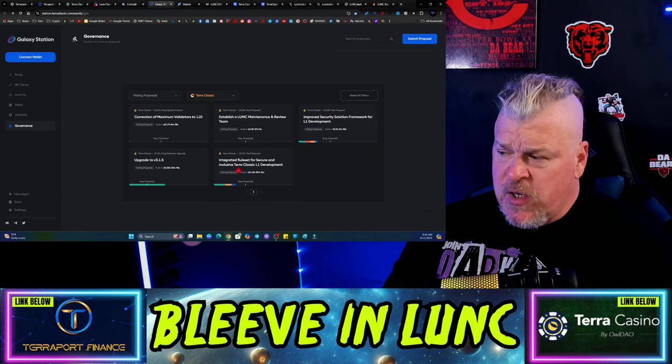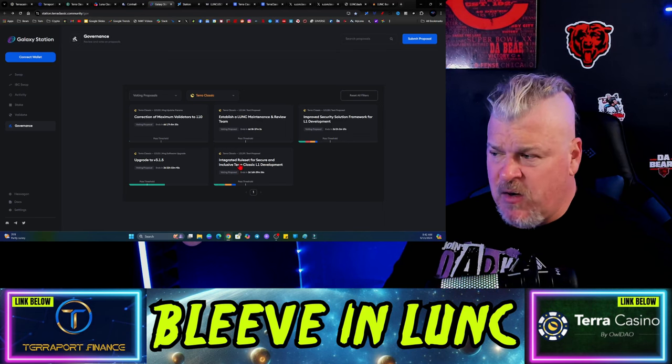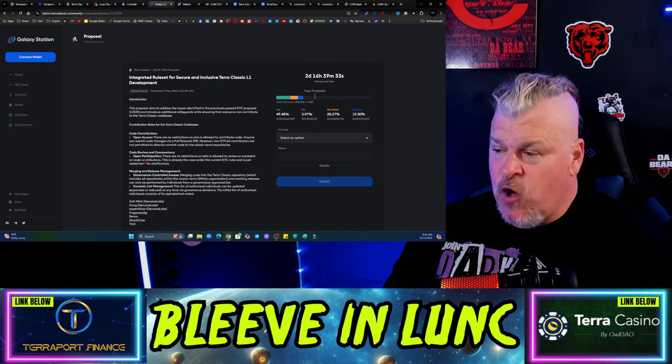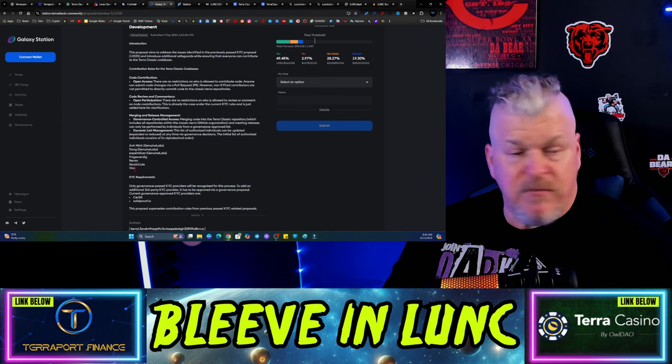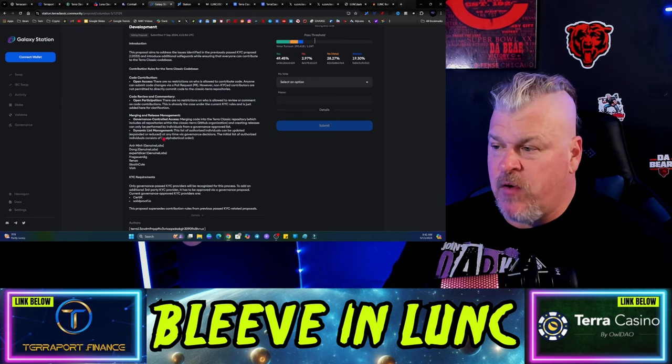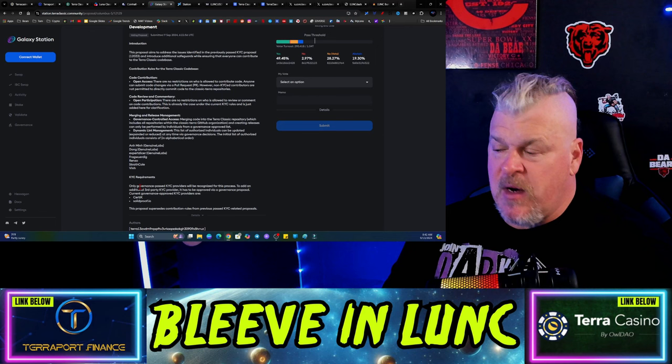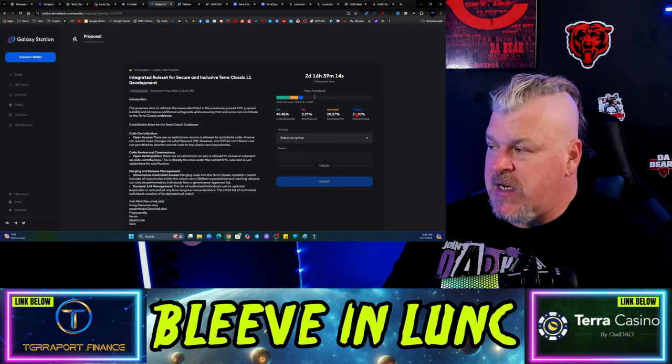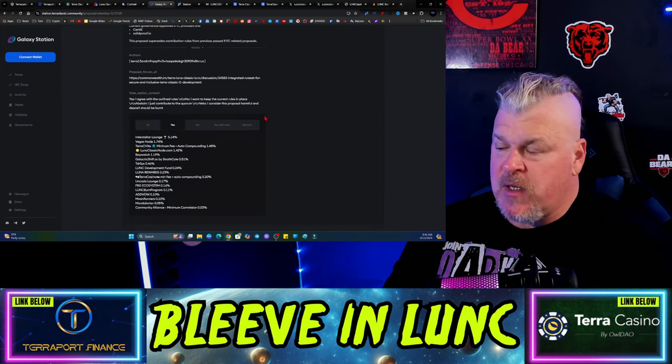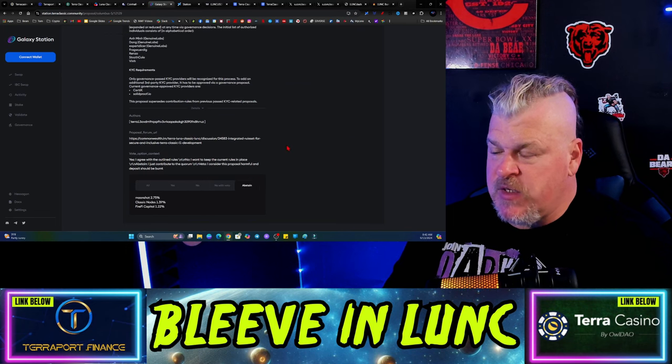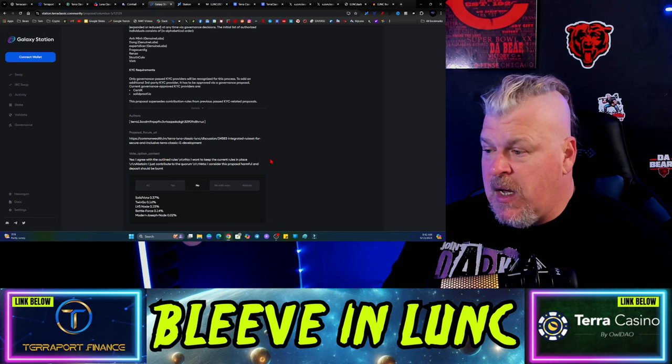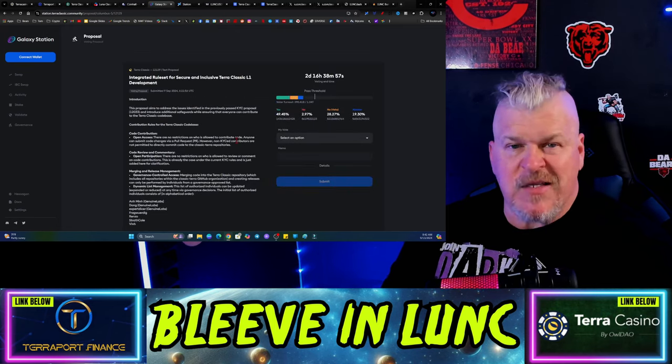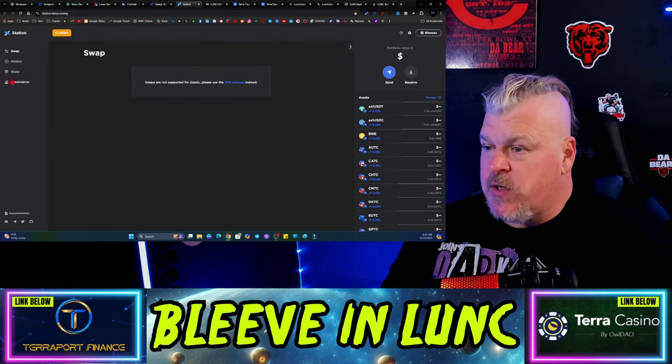As far as Galaxy Station goes, the upgrade 3.1.5 did go through, already made threshold integrated rule set for secure and inclusive Terra Classic L1 development. It seems like a mixed bag there so far. This was open access, open participation governance, dynamic list management. A lot of Frag and, look it's the familiar faces, Genuine Labs, Vin, Strath, Coal, Renzo, and Frag Verdict. These are the people. And only governance past KYC. And of course the voting so far, 50% yes, 28% no, 19% abstain. And if you want to go look and see what the voting is, then you can go through here and see. Generally speaking most of these guys are going to, Jesus did lord no with veto. So you can see how the voting is. Let's see how this ends up, not sure how it plays.